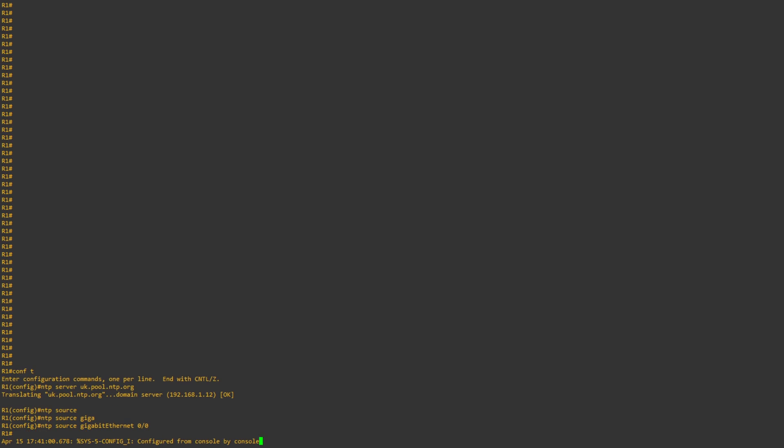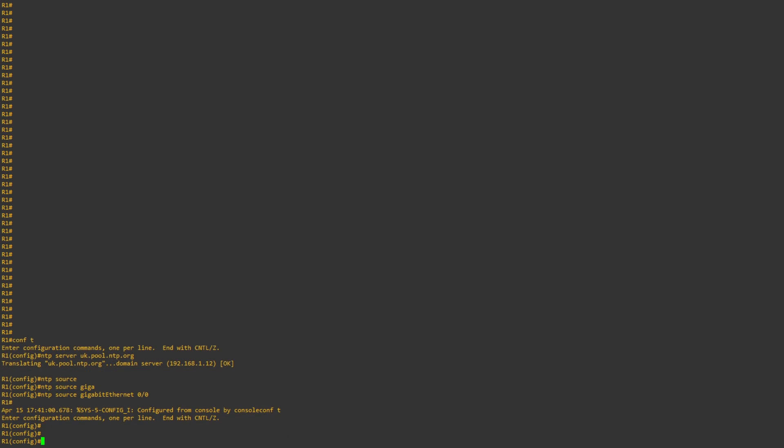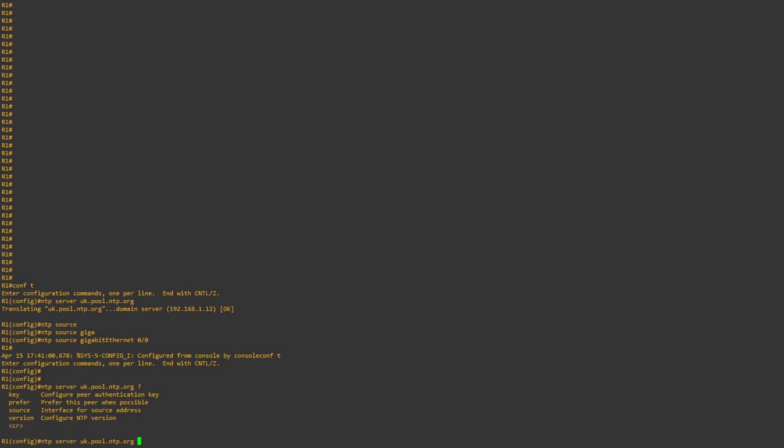An alternative command we can do, which I'll show you now, is we can put this all into one command. So it would be ntp server uk.pool.ntp.org, space source, and then specify our interface, gigabit ethernet 0/0.